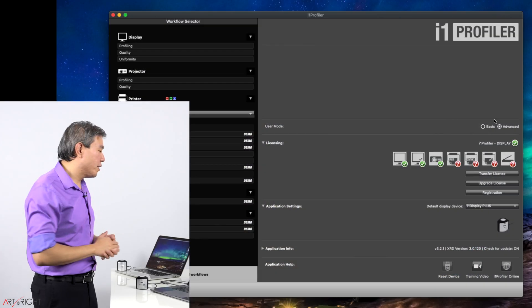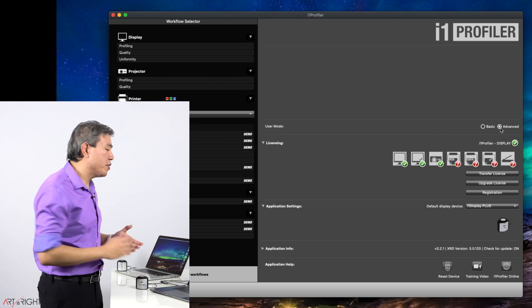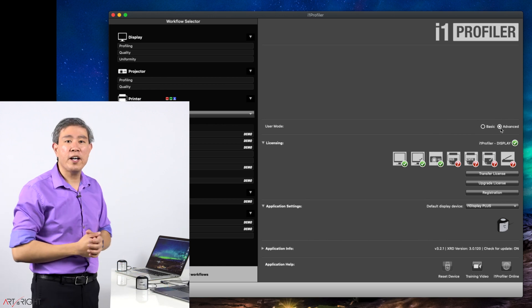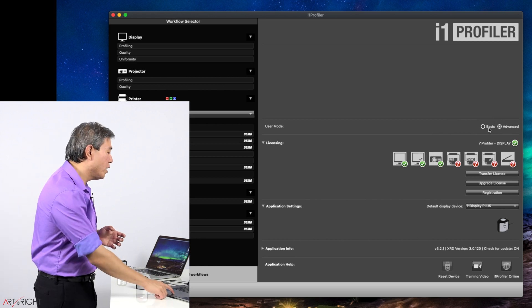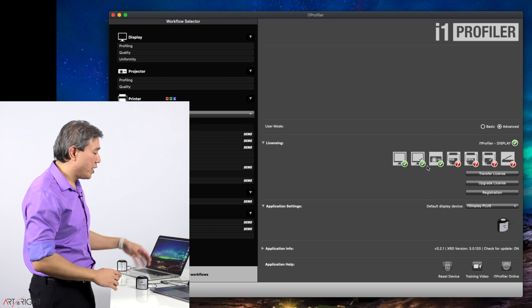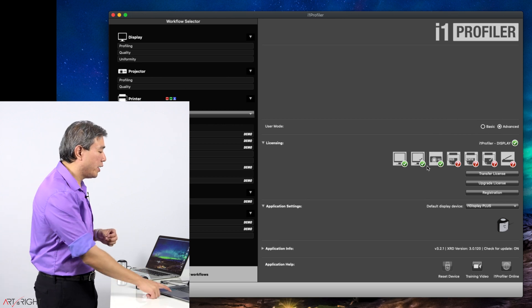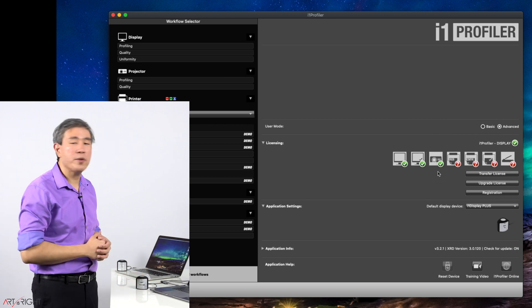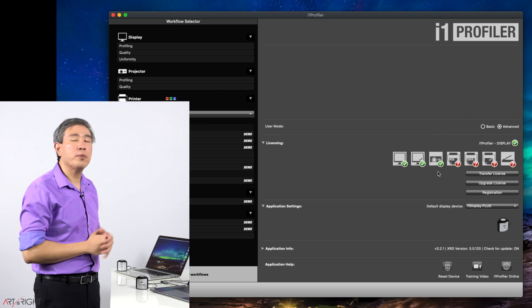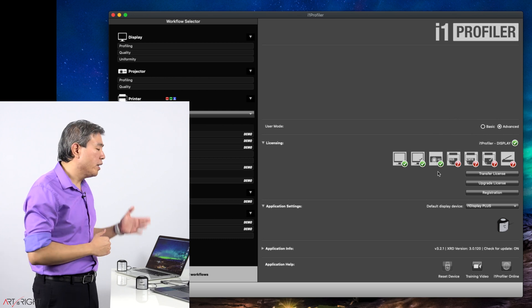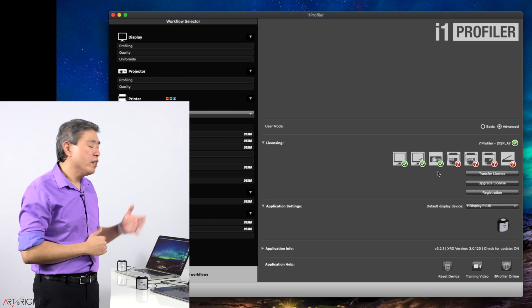In i1 Profiler, user mode, choose advanced. This way, we can specify all of our calibration settings. Under licensing, because I have a colorimeter plug-in, only the first three icons will show green. The rest will show red question mark. If you want all of those to show green, what you need is a spectrophotometer device.